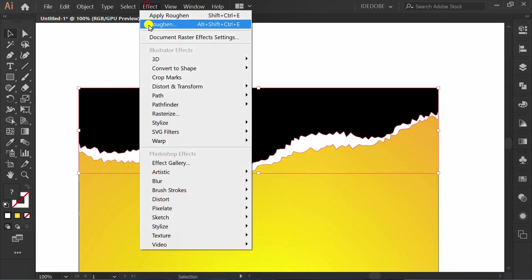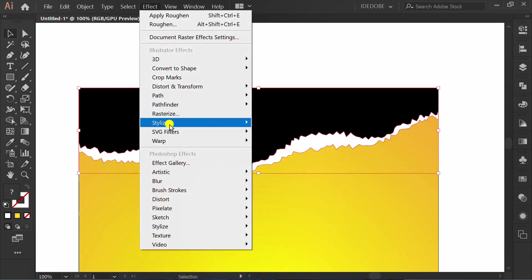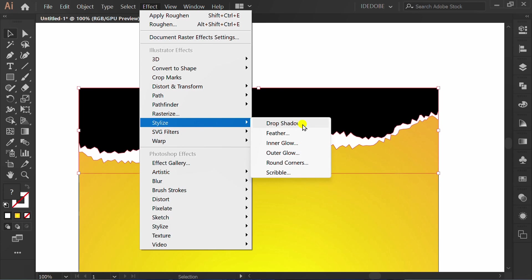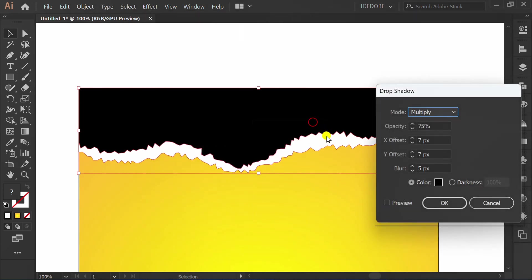Go to Effect, then Stylize and Drop Shadow. Set the values here.